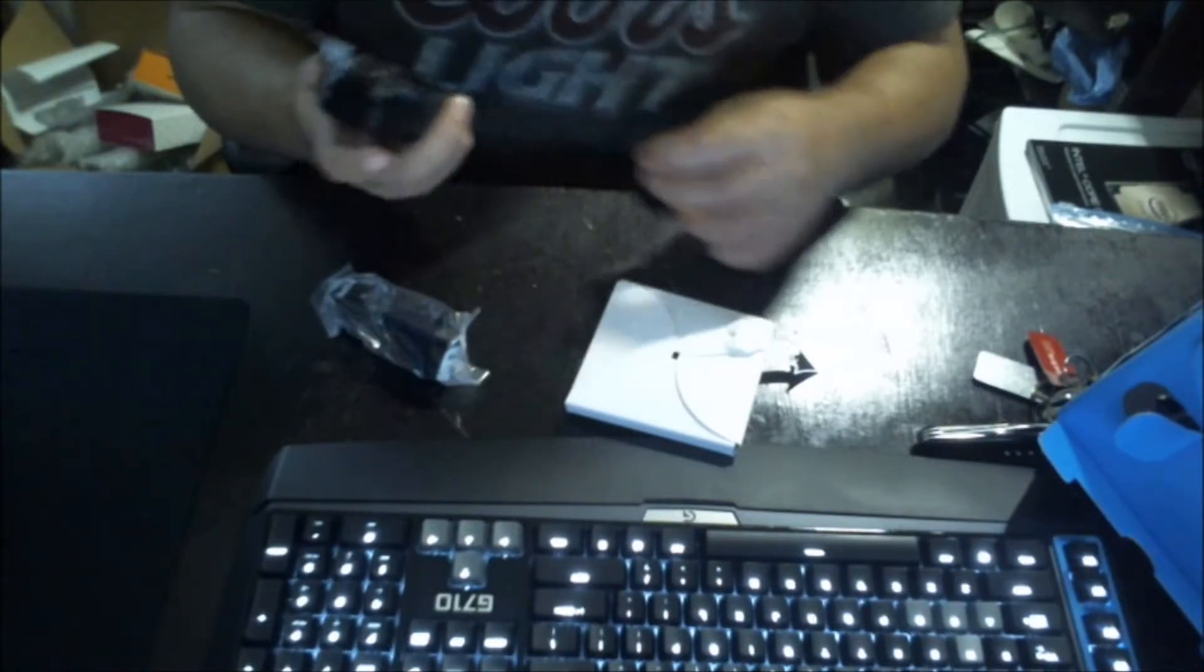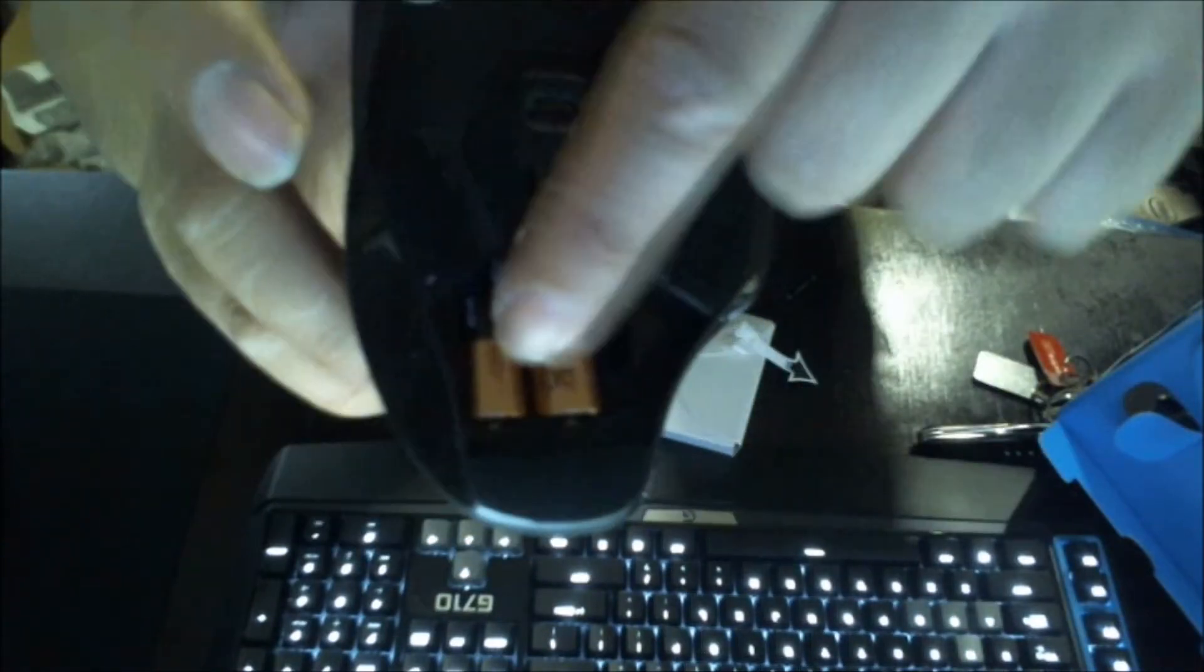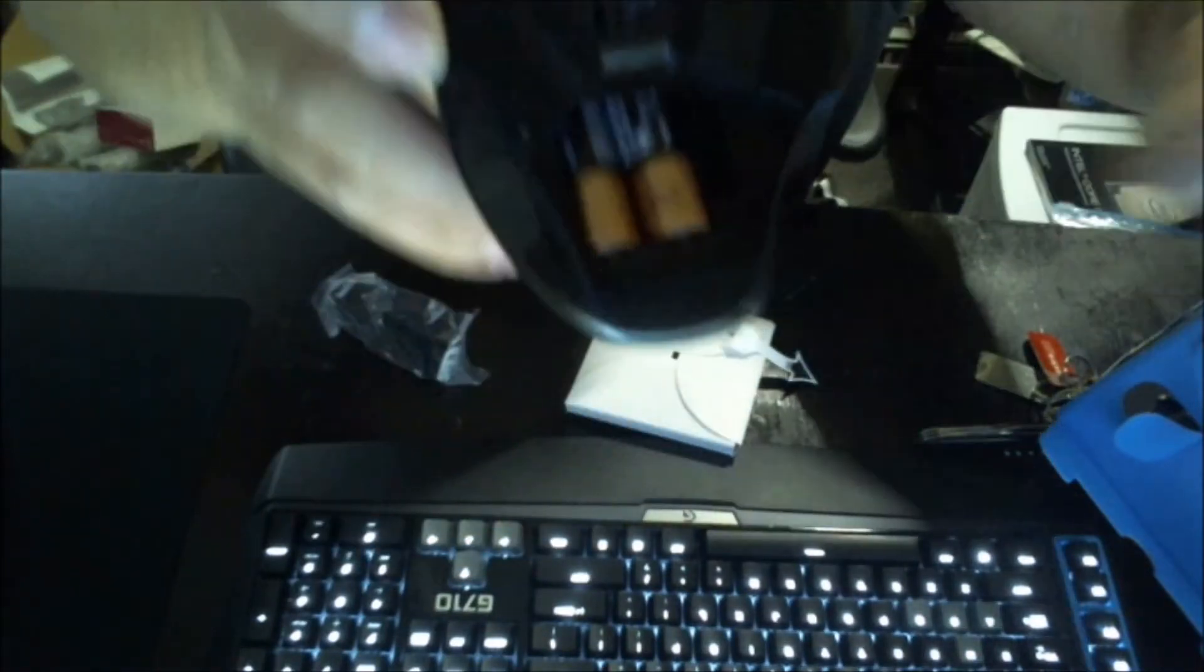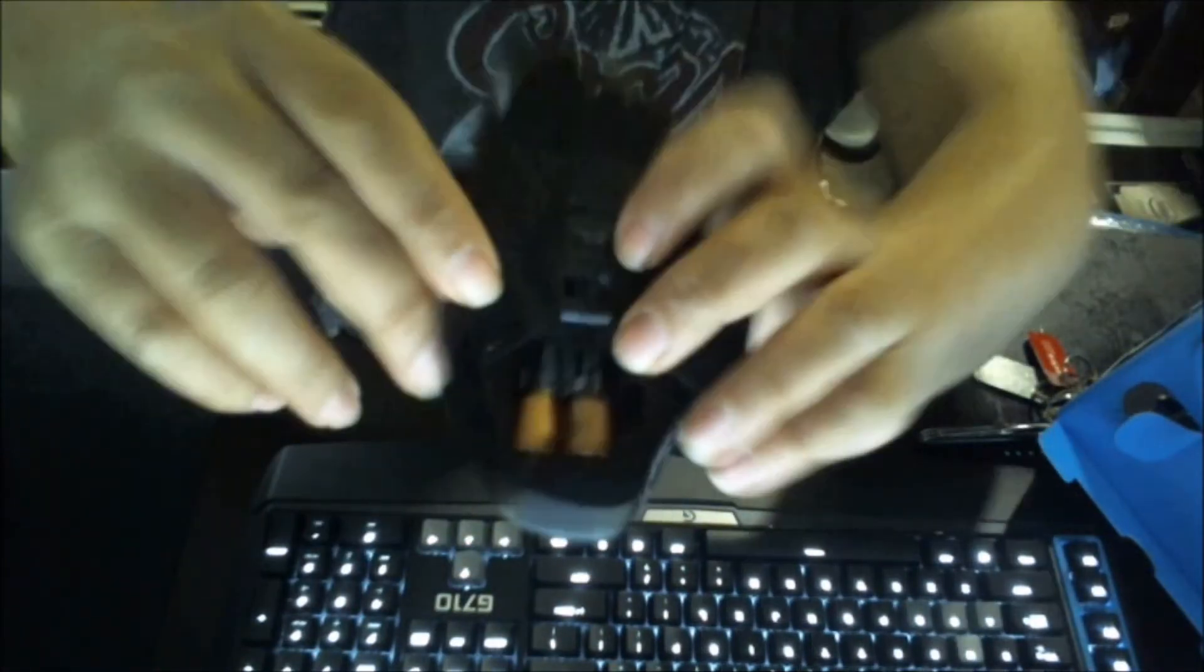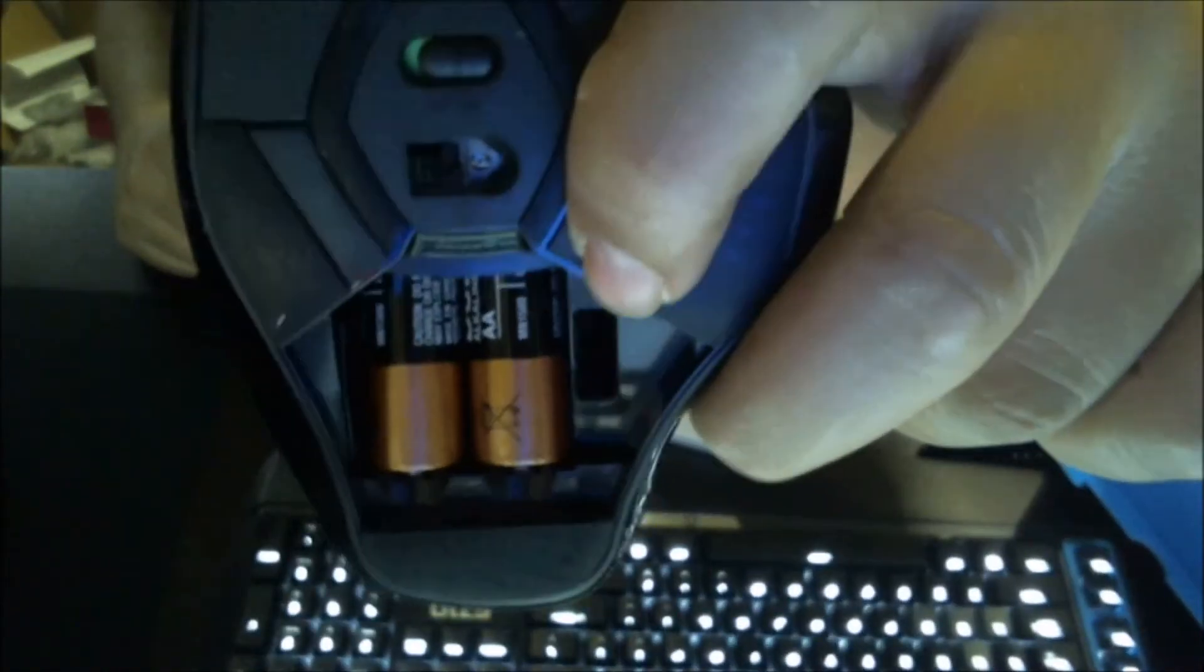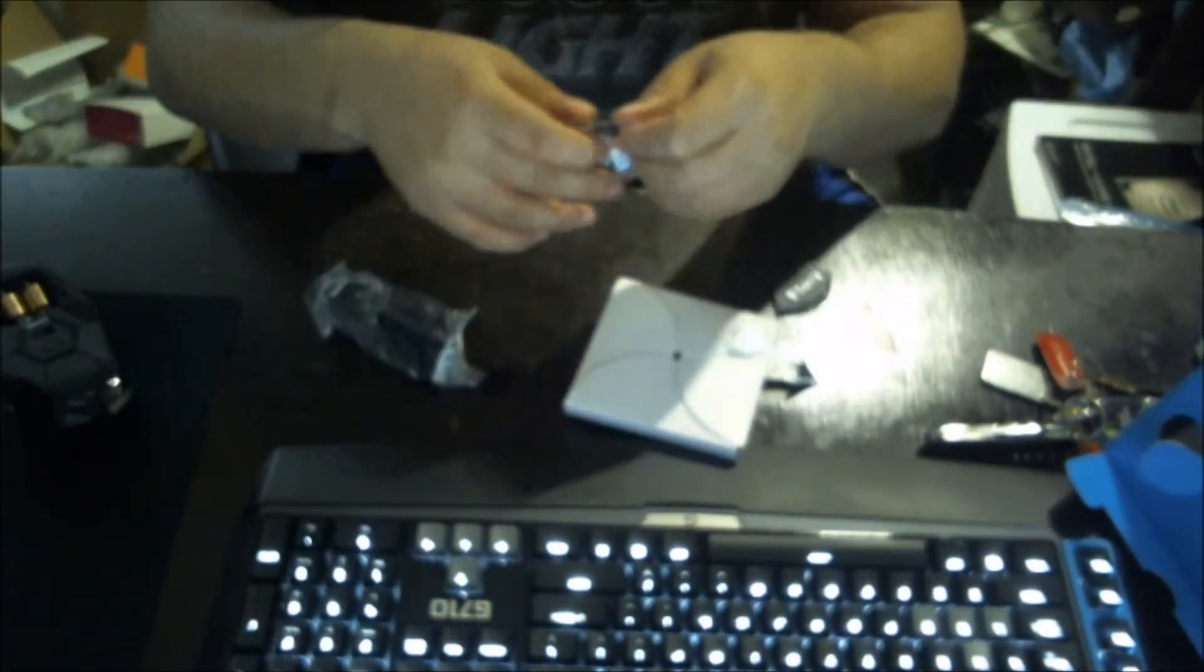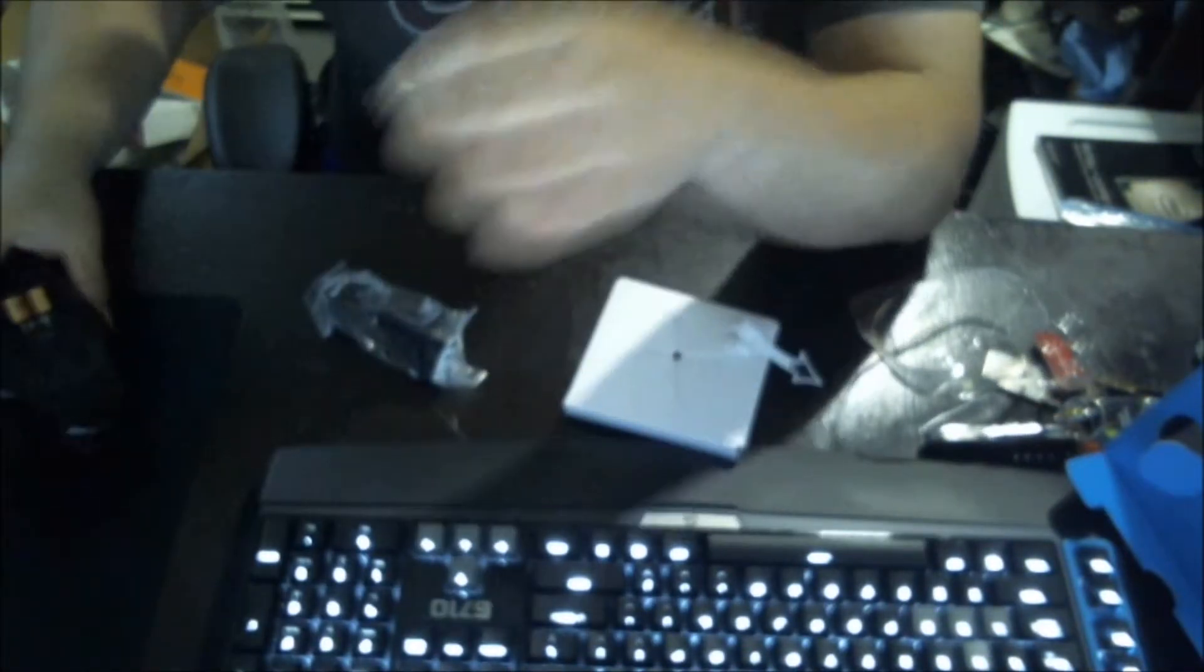It also comes with a little lever right there. You see that little lever? This is the wireless receiver. So when you travel, just put it like that, put it in your laptop bag, take it with you anywhere. That's a really awesome feature right there, I like that.